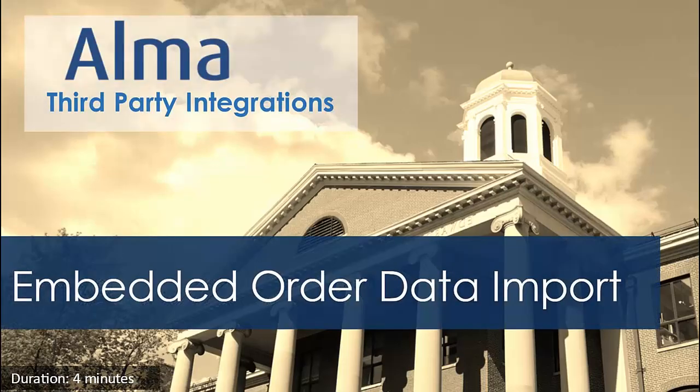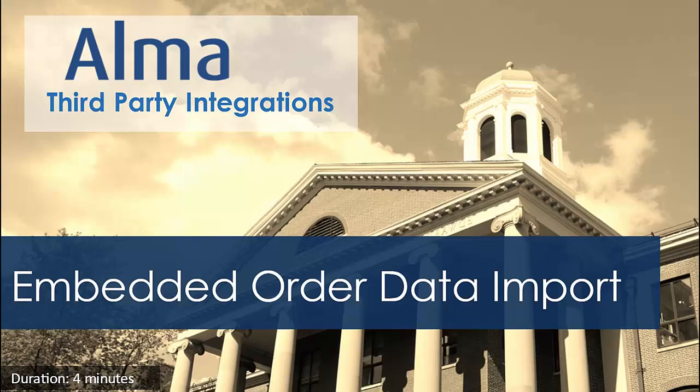Hi, let's talk about the Embedded Order Data, or EOD, import integration in Alma.